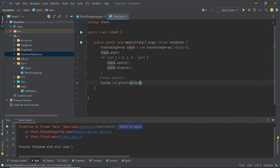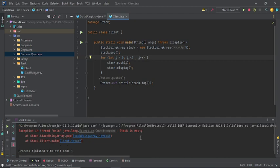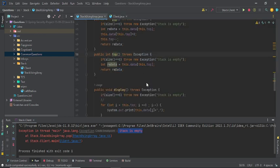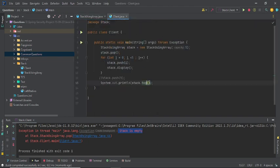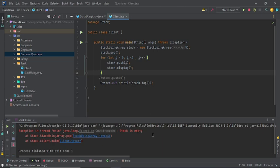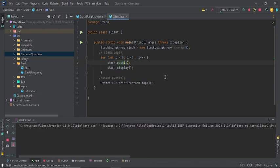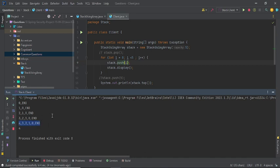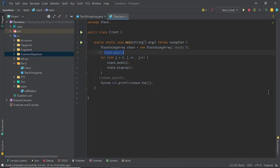Now let me check the top method. After running the client, it gives you the top element which is four. It was saying stack is empty because I had a push inside the method that was causing confusion. I push an element and display it, then run again. As you can see, four is your top element and all elements are displayed one by one. Previously we weren't commenting out the pop method so it was throwing an error because there was nothing in the stack to pop.